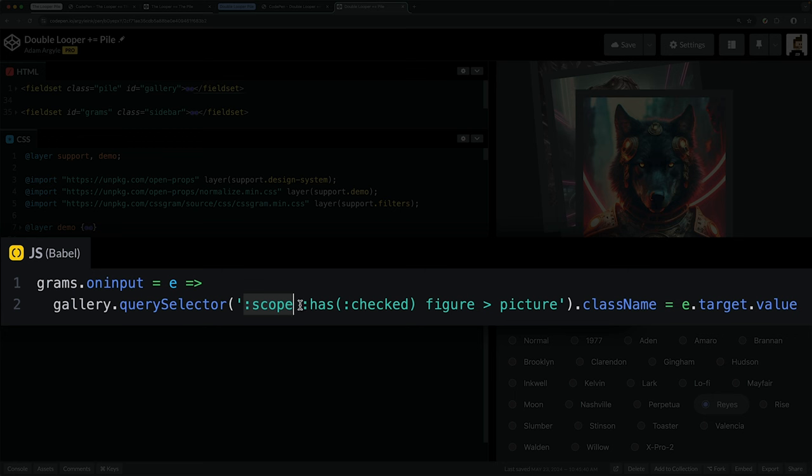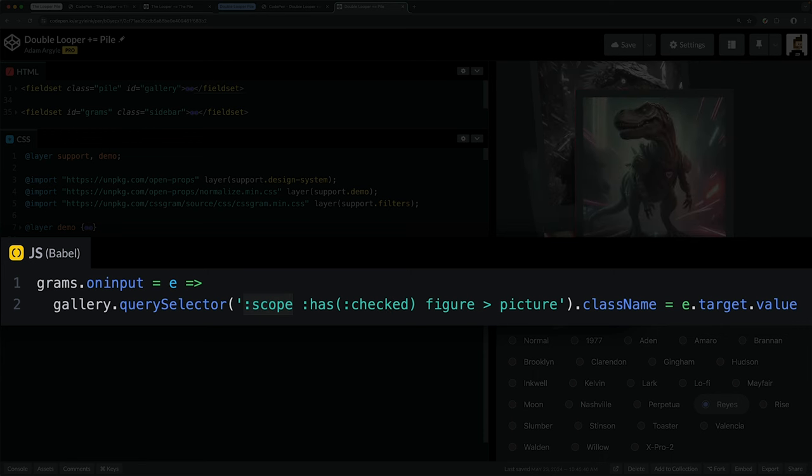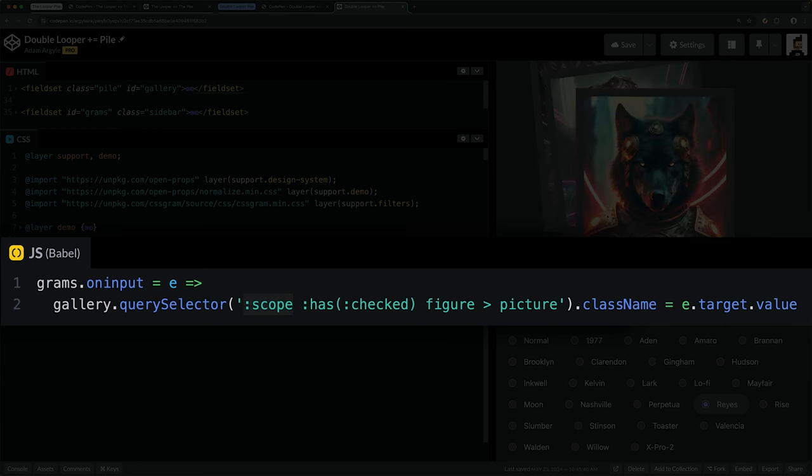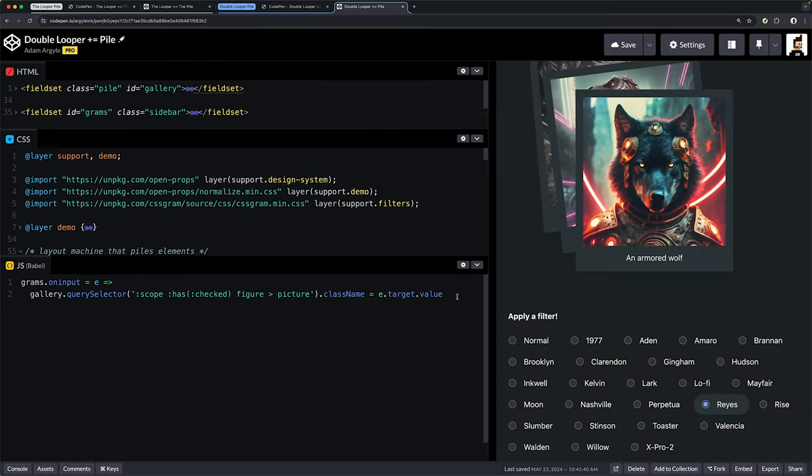So this one is now checked—find the figure picture element and change its class name to the value of this radio in the grams looper list. That's why when we have one selected here, this is a looper with that current image selected. When we change to lo-fi, we see the value of that input type radio be applied as a class name to this element.